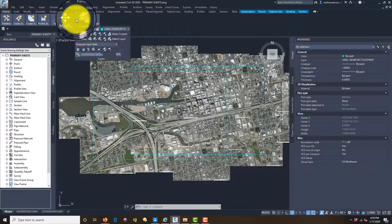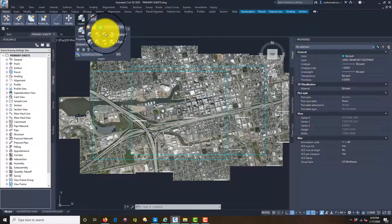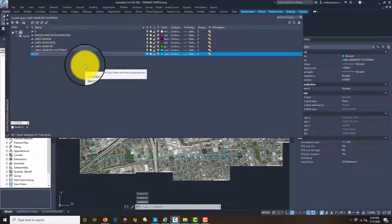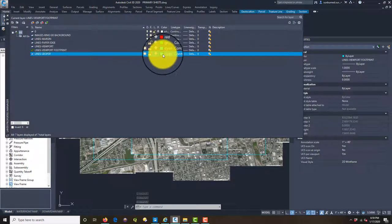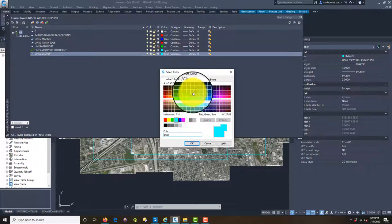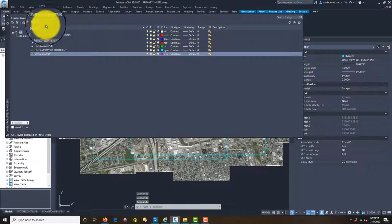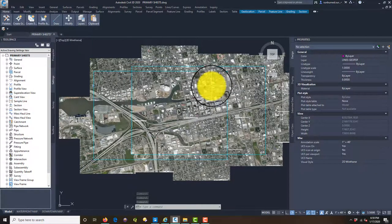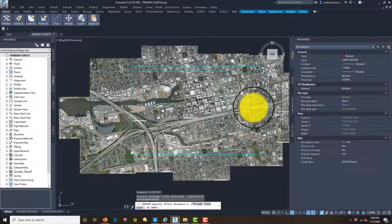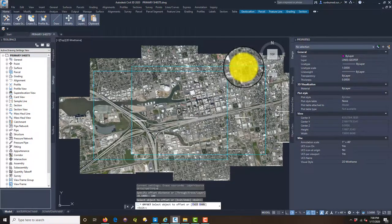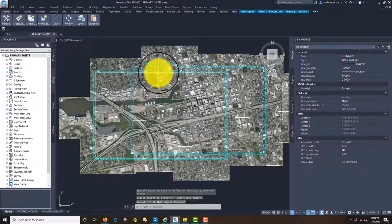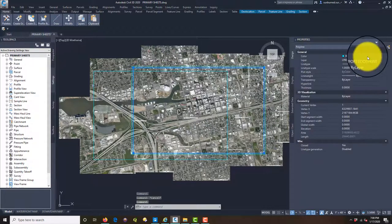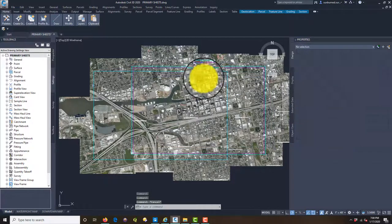And we're going to call this lines geo PDF. And we'll make that current. And what I'm going to do now is I'm going to go ahead and I'm going to run another offset. And I'm going to do a hundred feet offset on this and we're going to just offset these rectangles a hundred feet. Okay. And you're going to see why I'm doing that in a minute. We're just going to do one. So we'll just do this downtown. We'll just do the one for downtown.